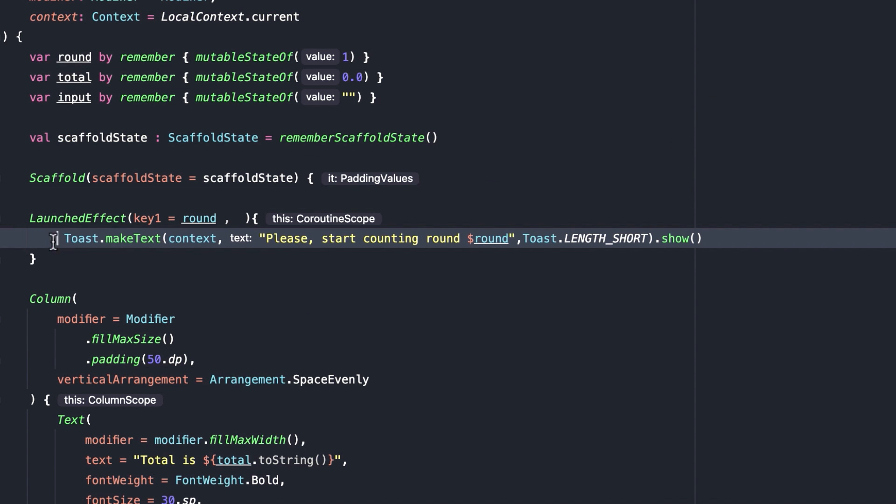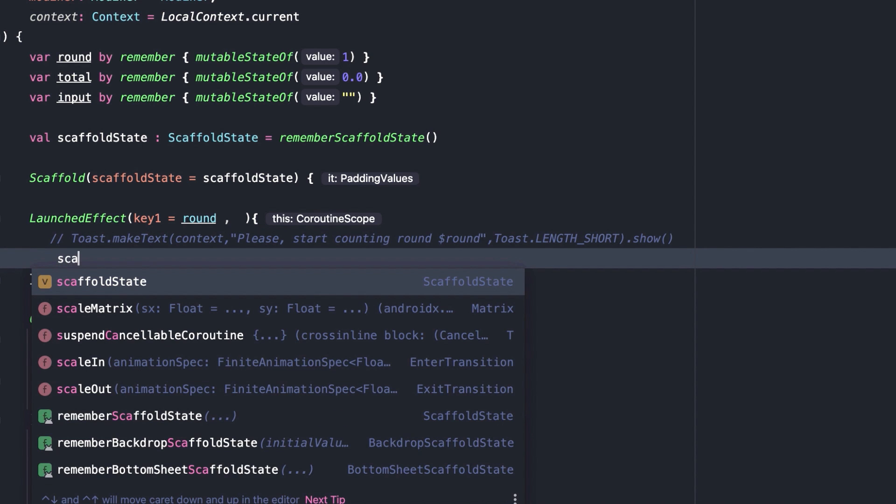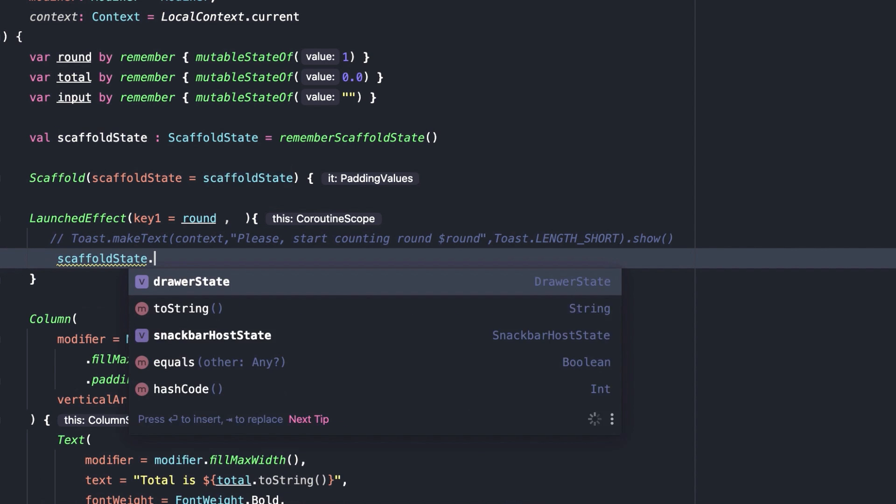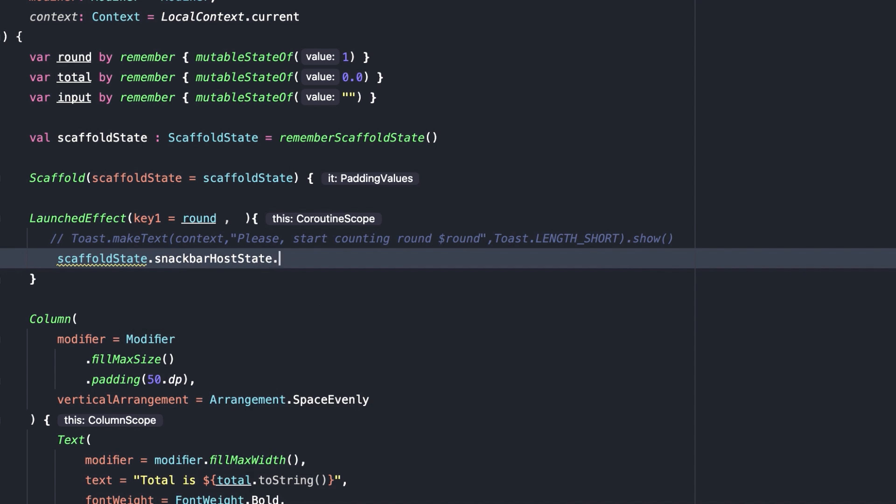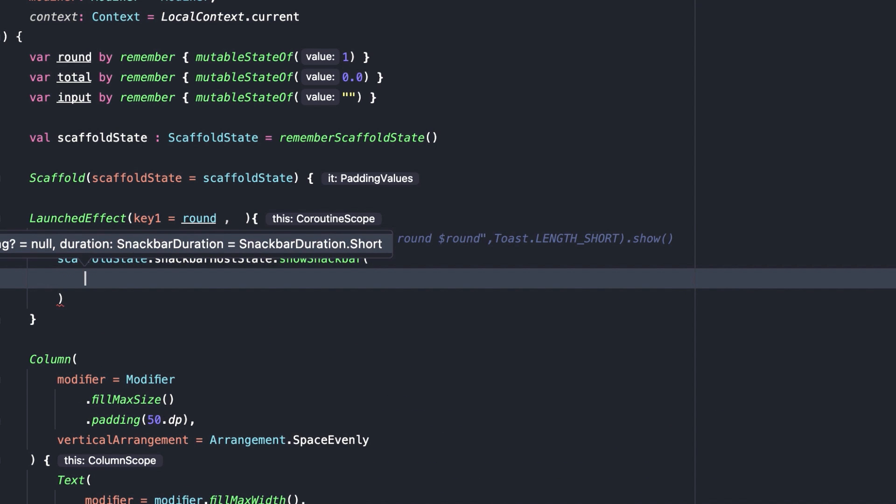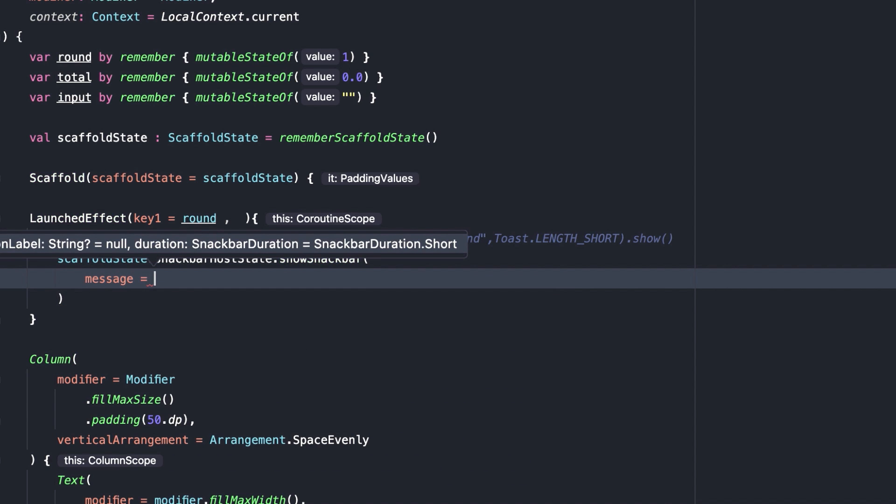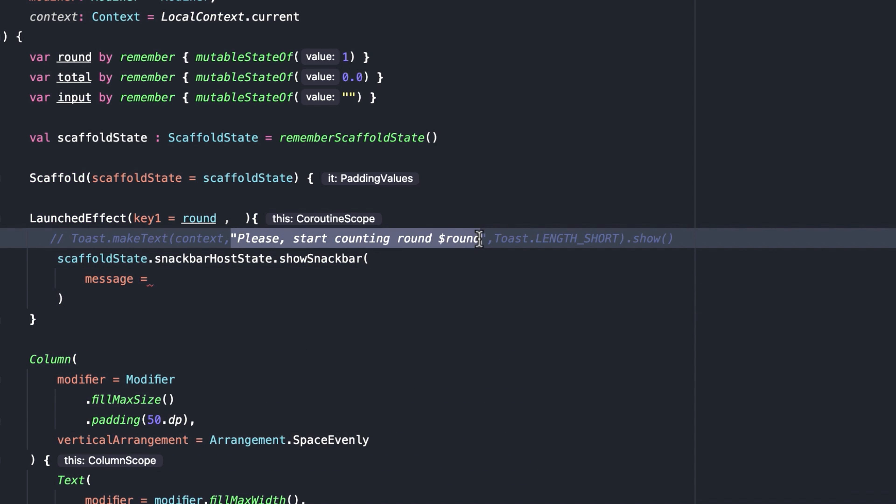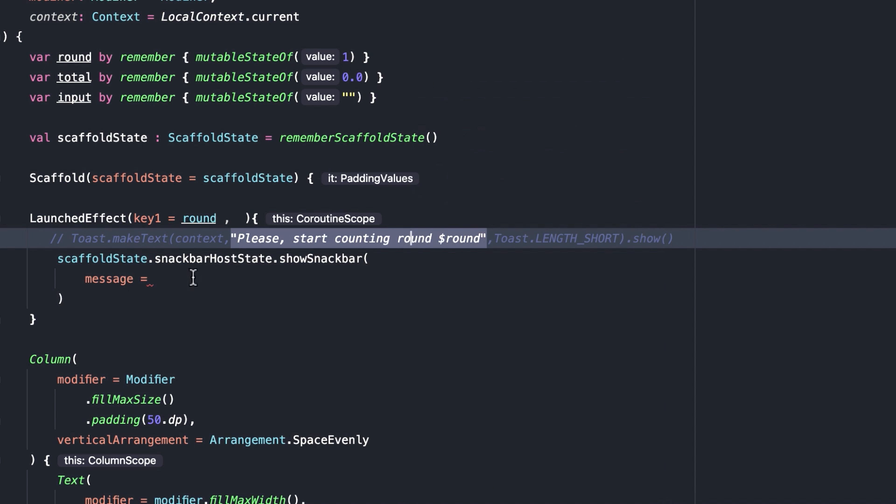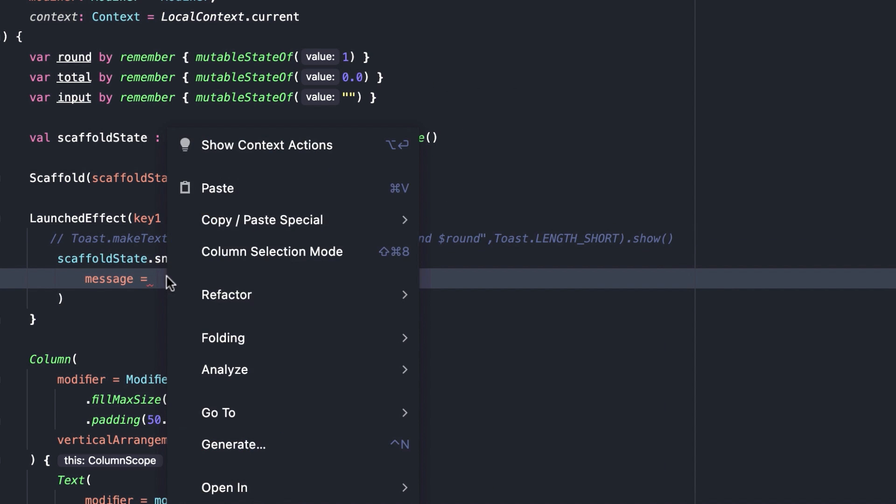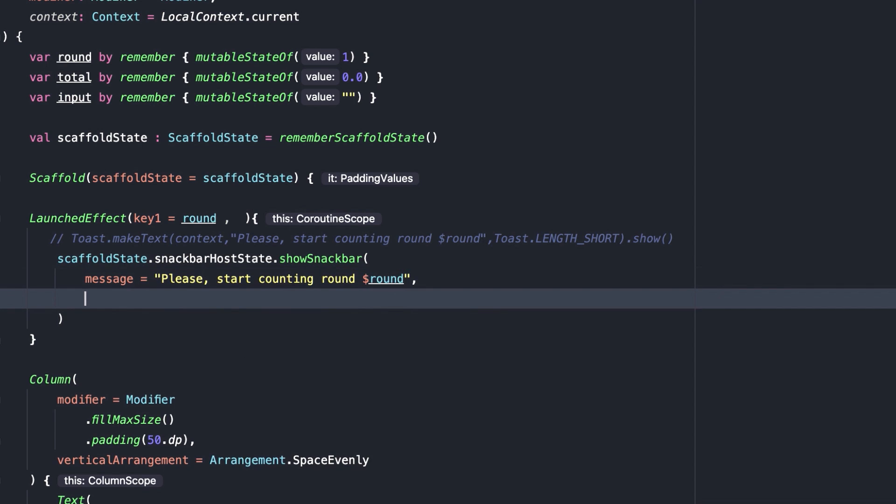Let's comment the toast message. Then, here, scaffold state dot snack bar host state dot show snack bar. We can copy the message from the toast. Duration equals snack bar duration dot show.